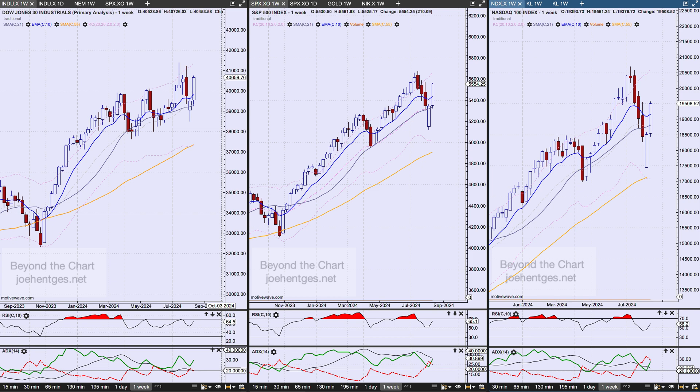Hello again everyone, welcome back. In this technical analysis of the stock market video, we're going to focus on the Nasdaq 100, take a look at the NDX and the Q's, then drill in on one of the key indicators we look at every day — the VIX. Then I want to look at some of the industry segments of the market and take a look at the top three performers of the last week.